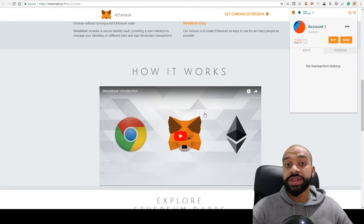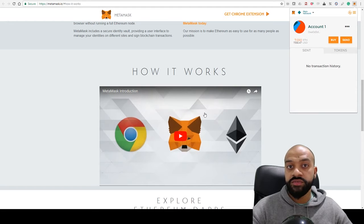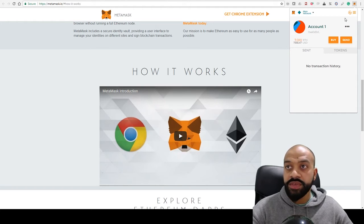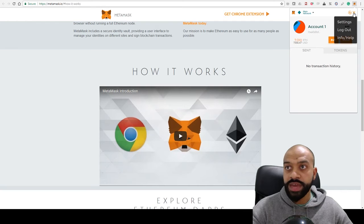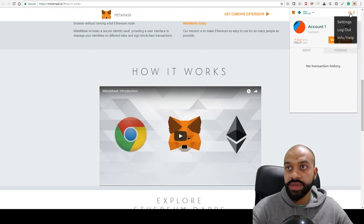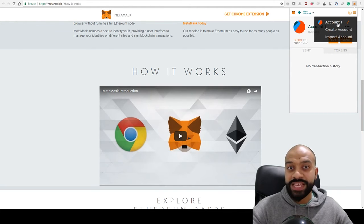Now that we've got our wallet up and running, I'll quickly run through the various menu options. At the very top right you've got your main menu options—settings, logout, and information and help. If you click on the person icon with the two arrows, this allows you to create additional wallets.